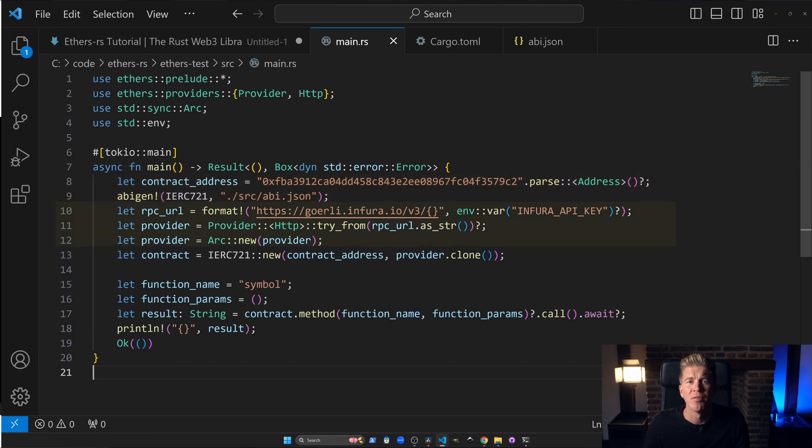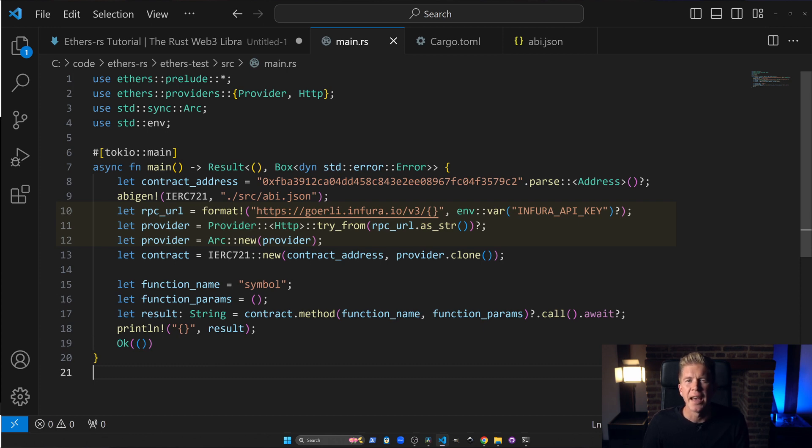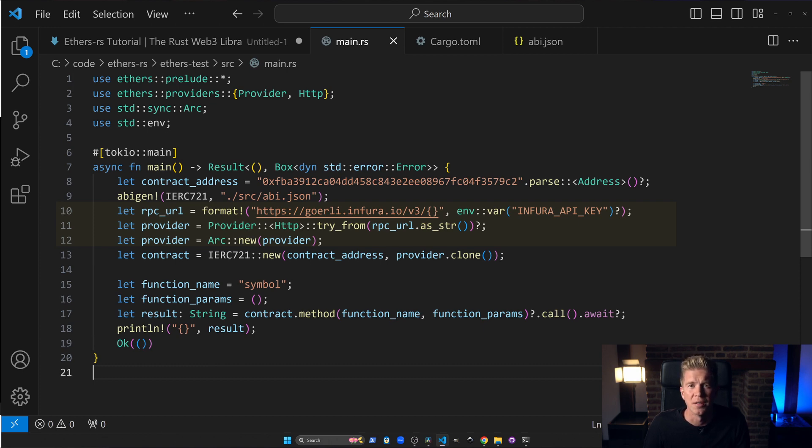We can then set up a provider using the RPC URL with the API key added at the end. If you get any errors here check that the API key has actually been exported to your environment variables on your system.